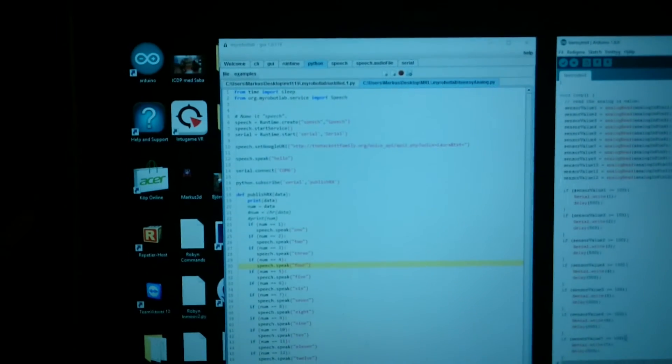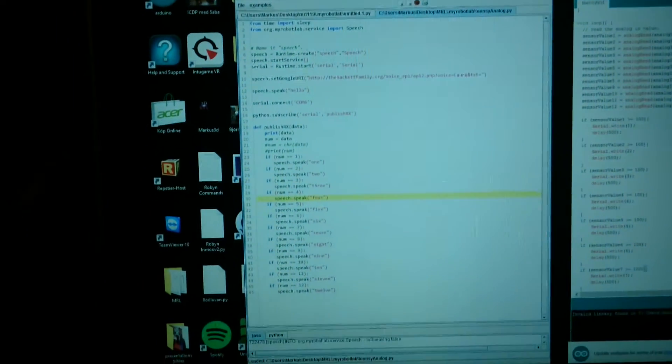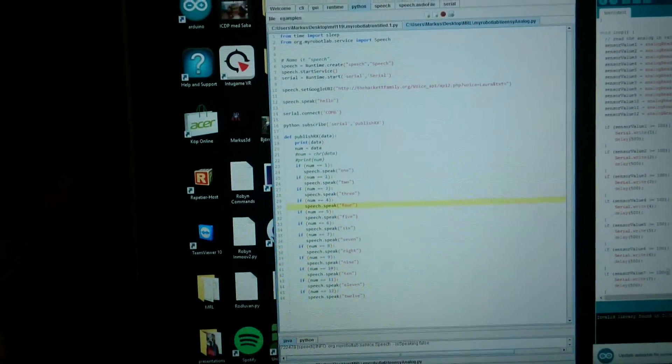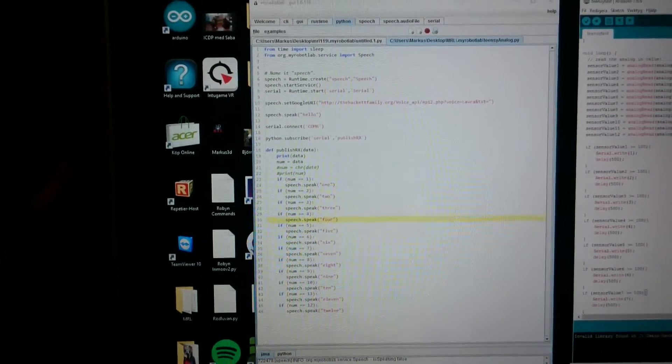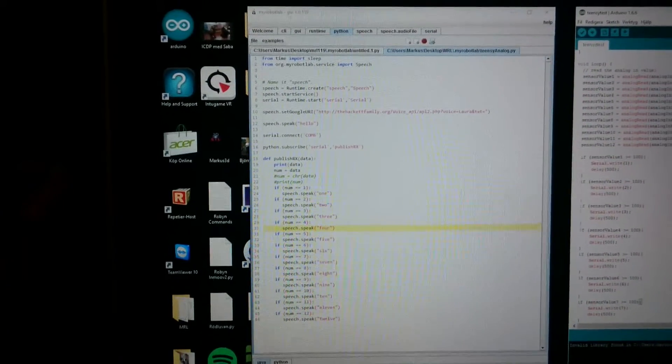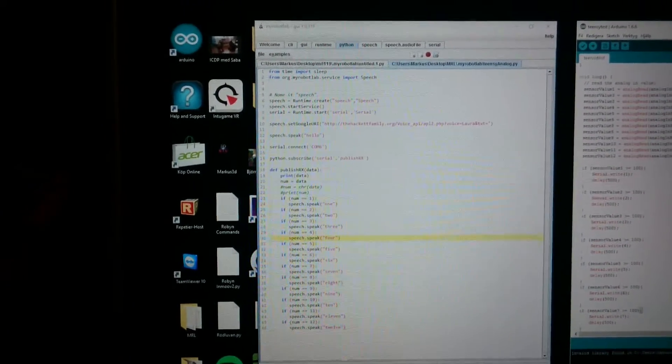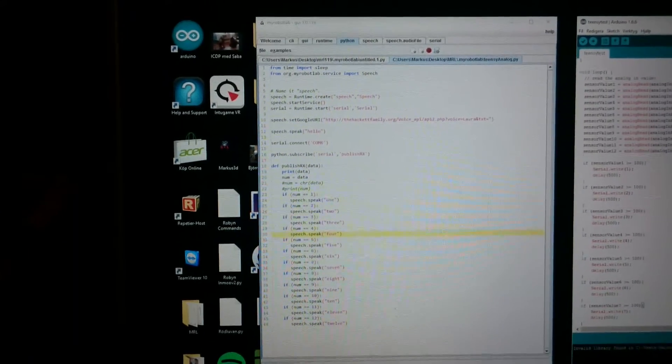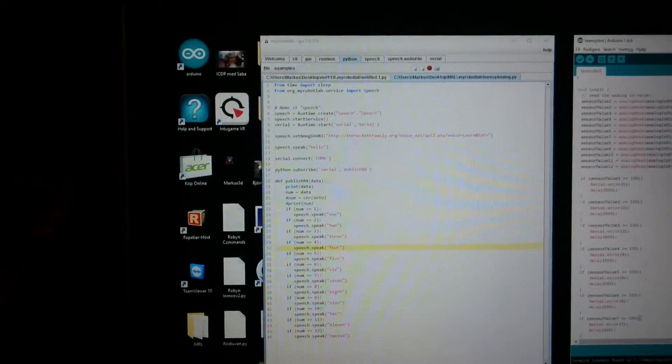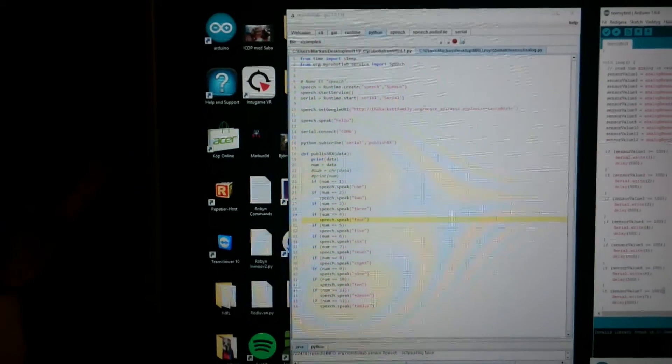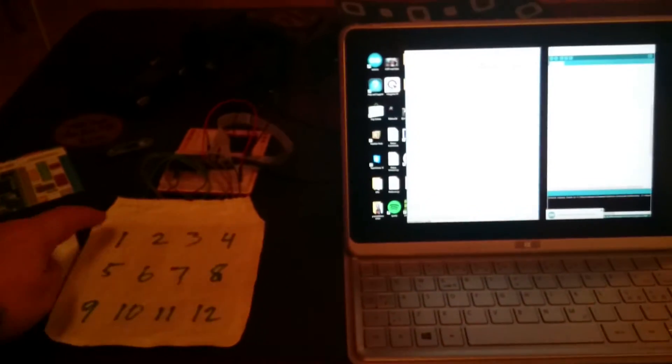And then I have my robot lab which receives the number on the serial port. Start a serial port and import speech. I'm going to test it now. I'll show you.